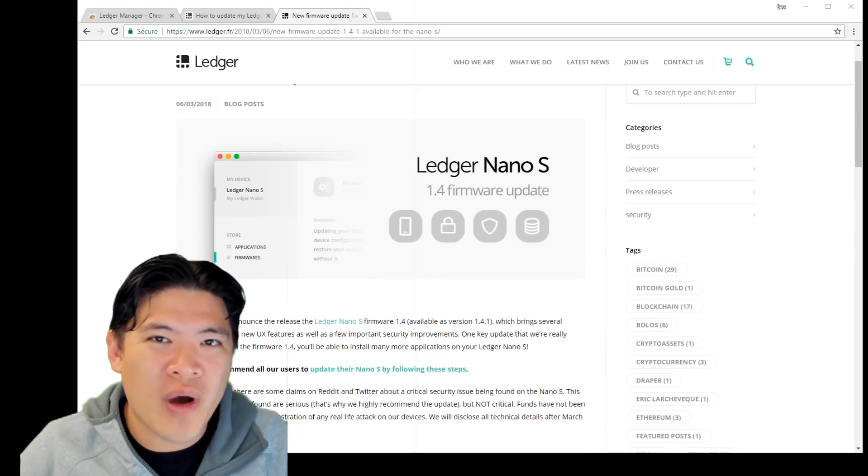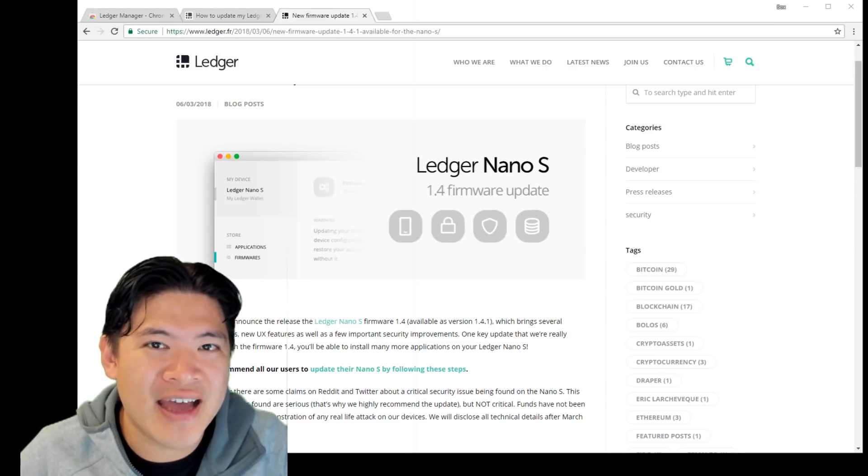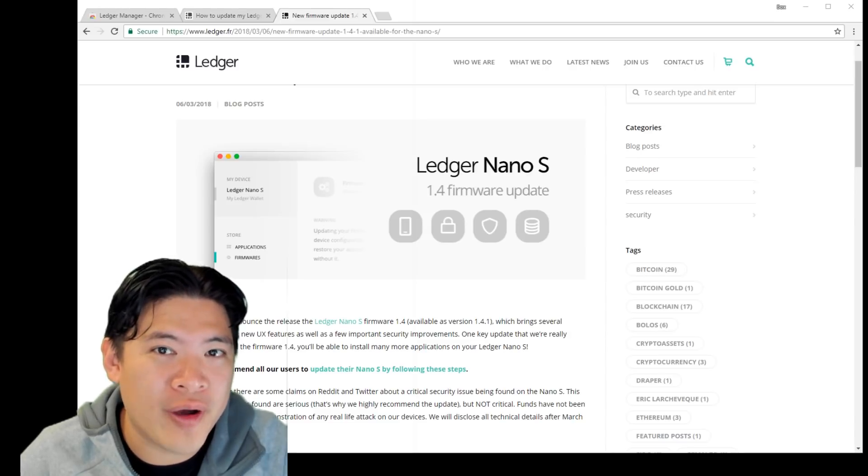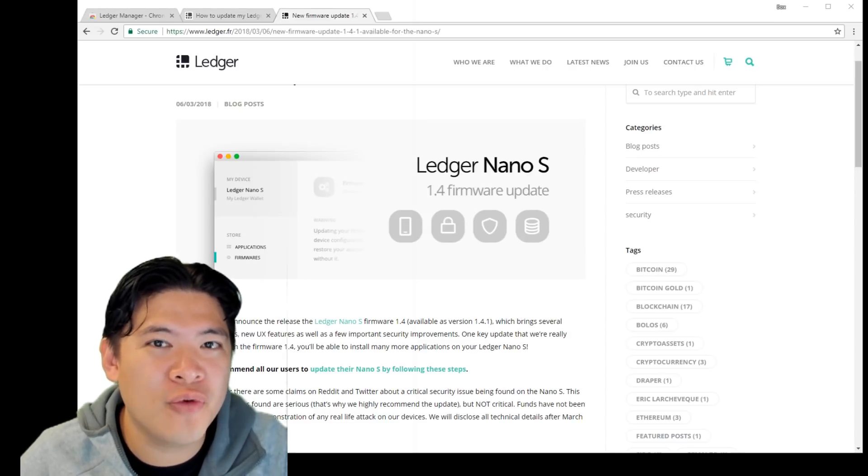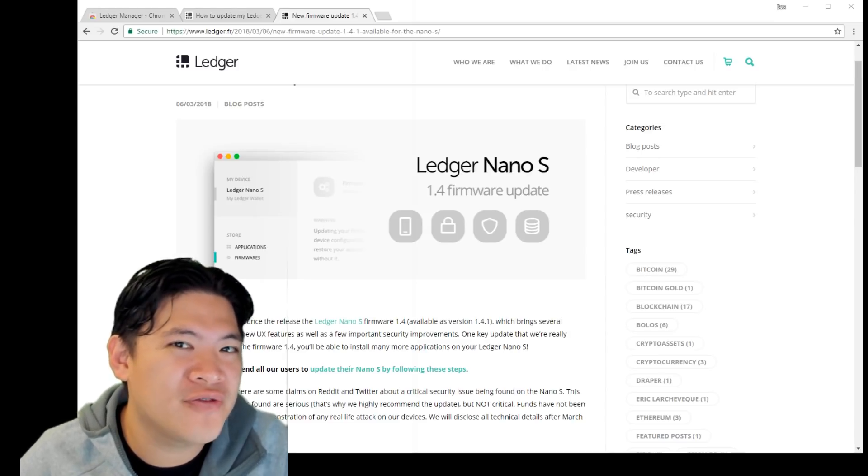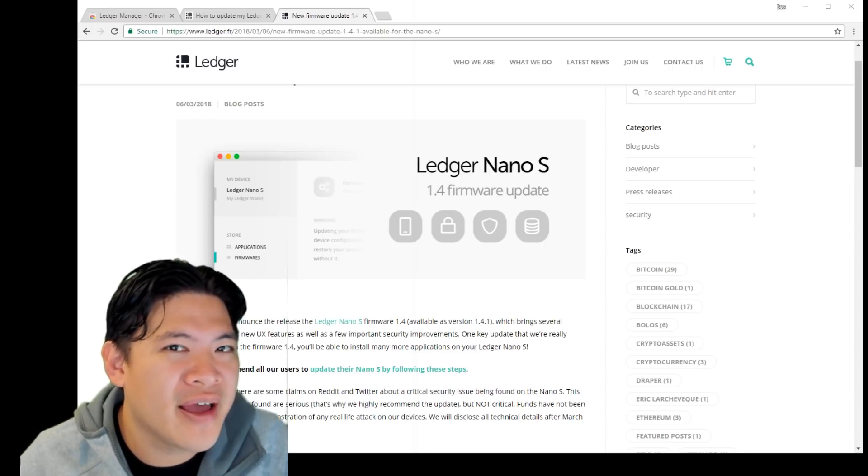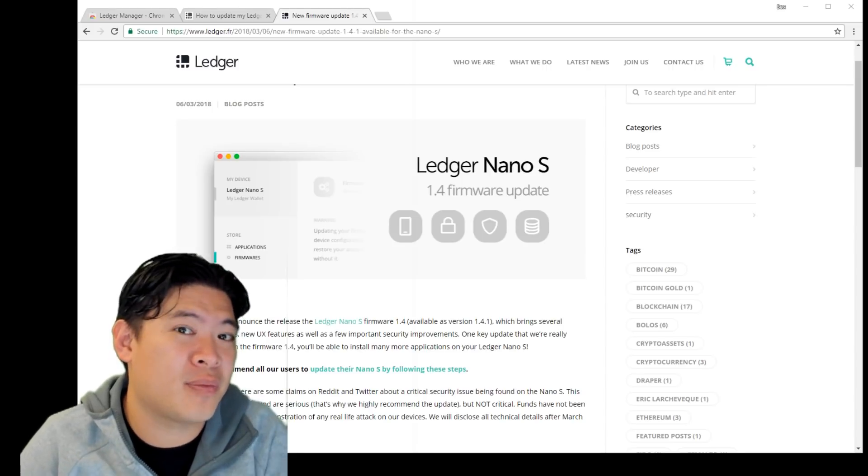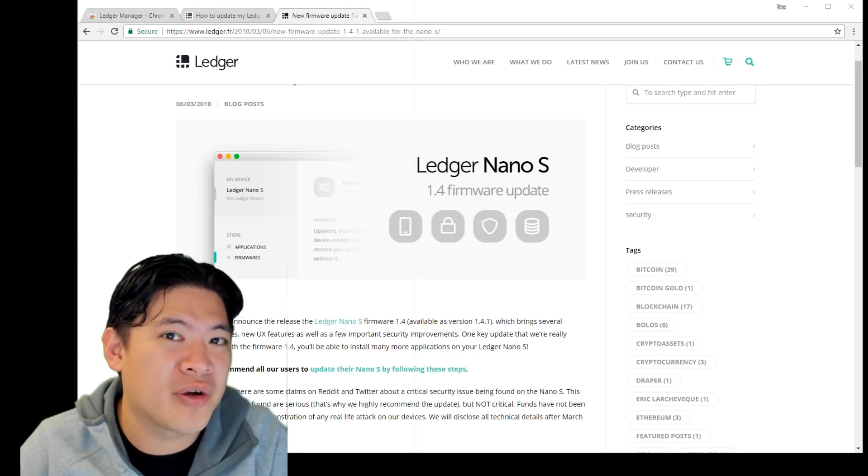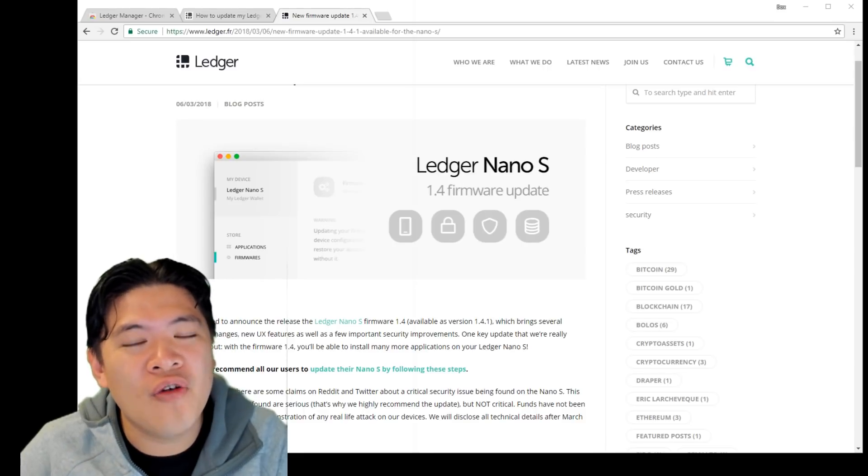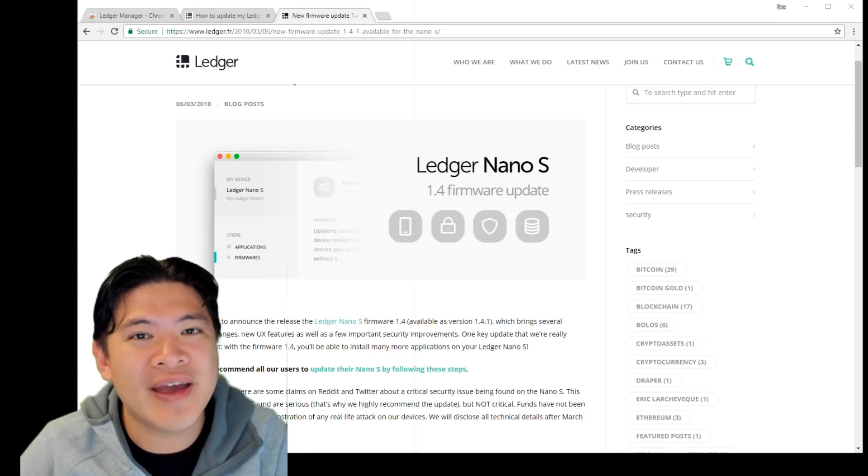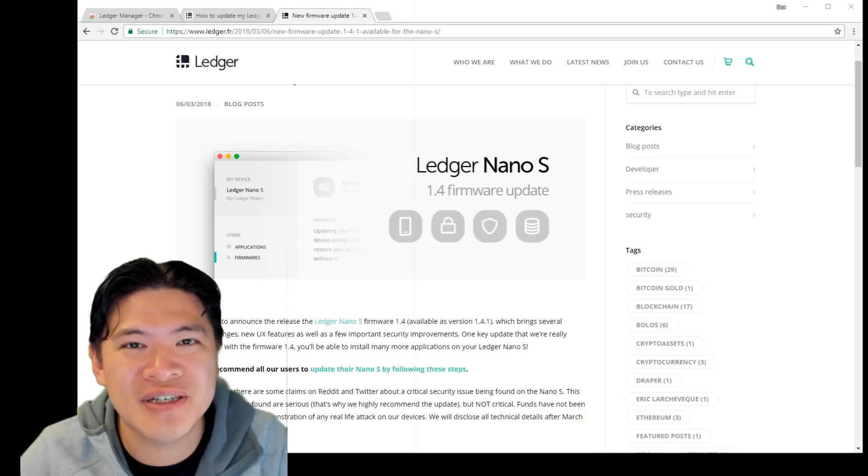One of the biggest reasons why you want to upgrade is that you can add more coins onto your Ledger. So before you can add three to four coins, your Ethereum or Bitcoin, and maybe just one more like NEO and you run out of space. Now you can go for up to 18. That is a huge increase.